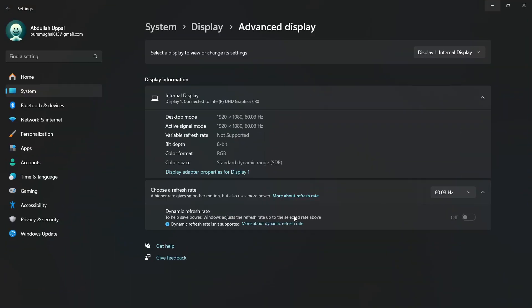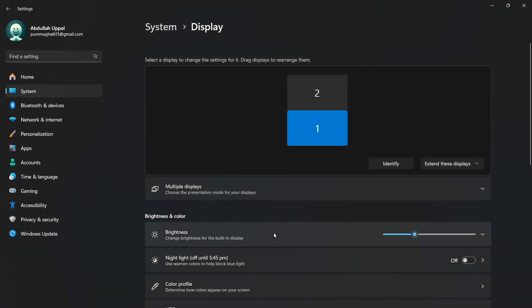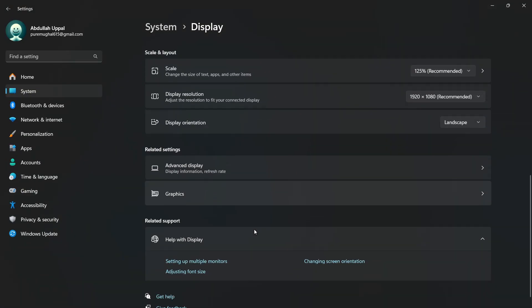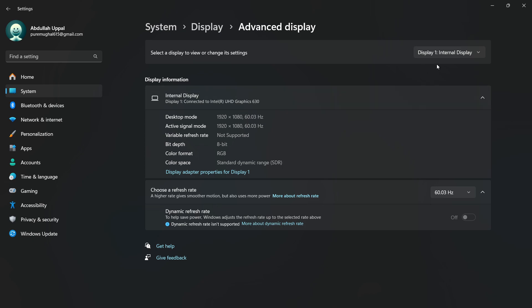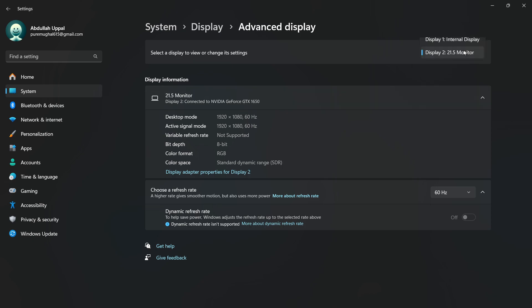Scroll down and tap on advanced display under related settings. If you have multiple monitors, make sure you are adjusting the correct one by selecting it from the drop-down menu at the top.